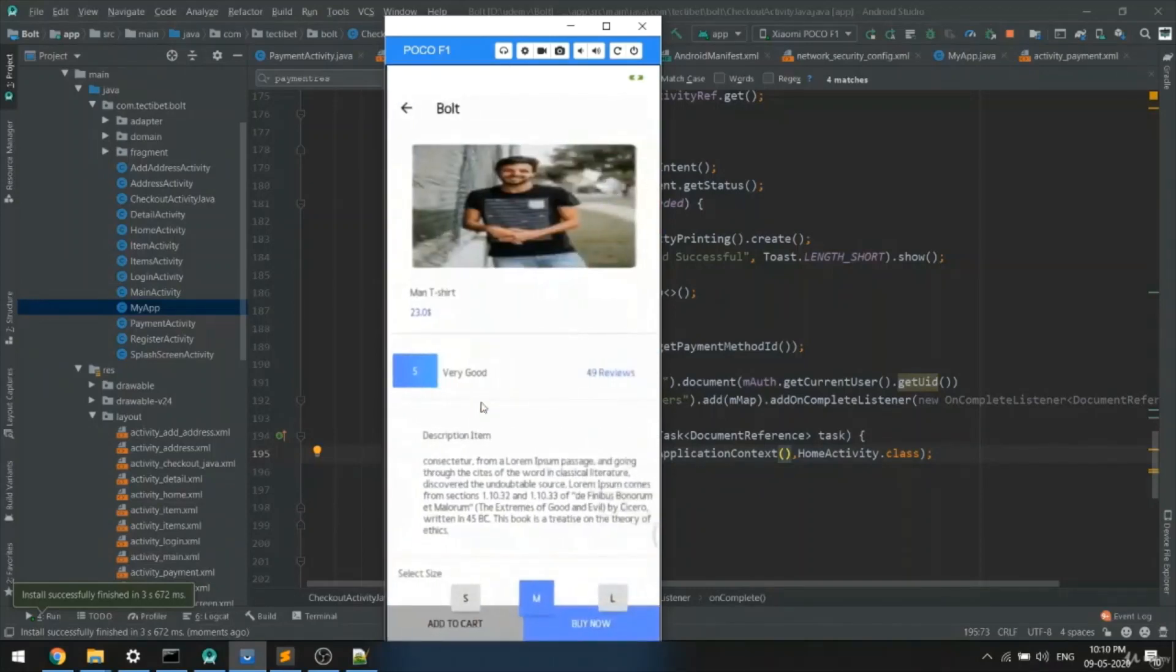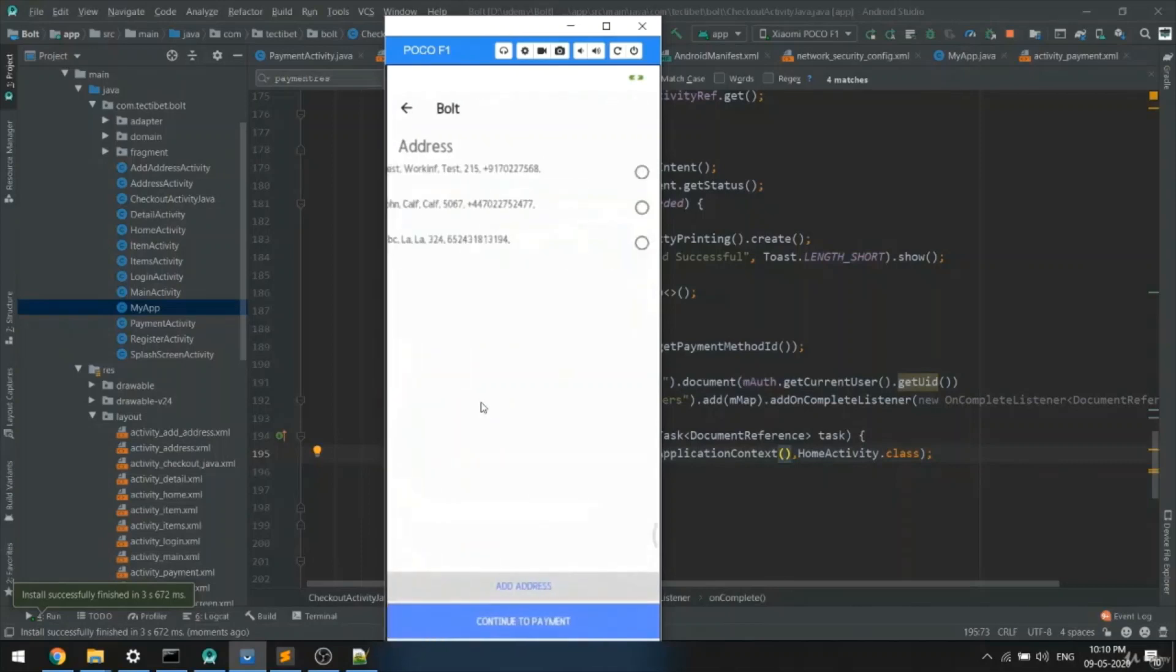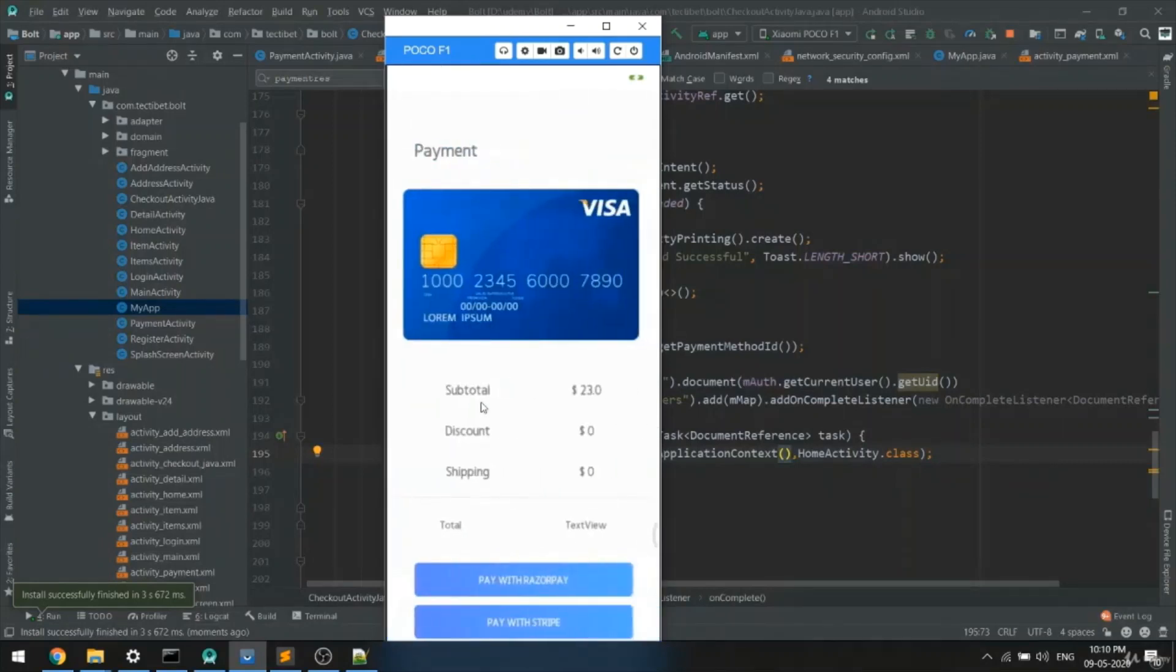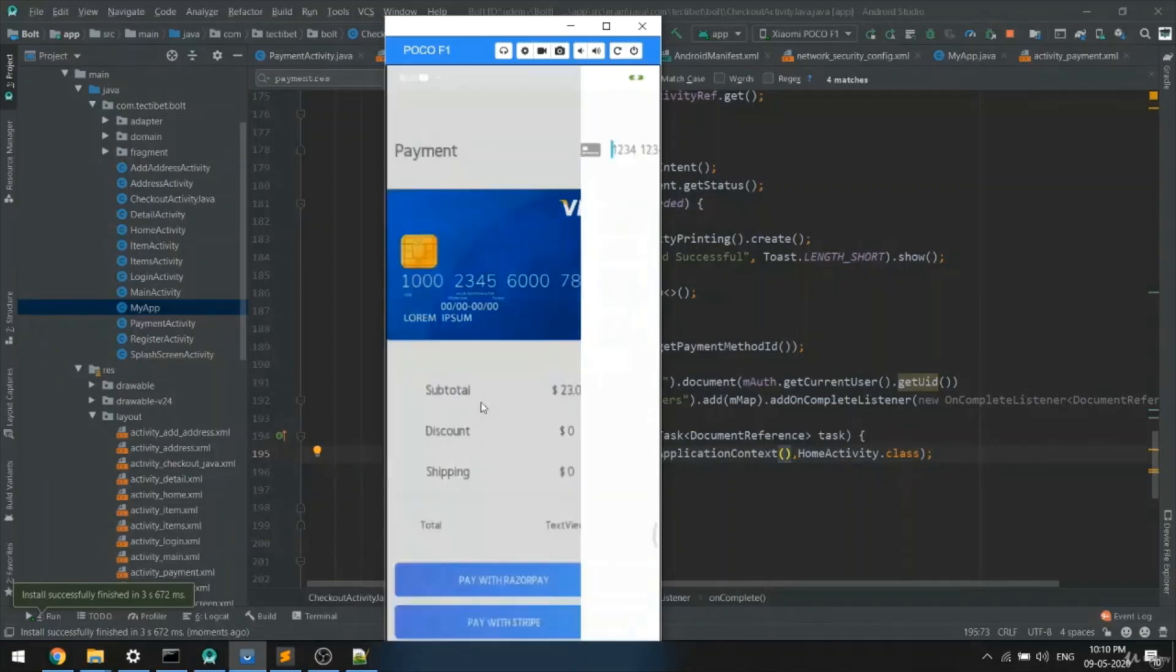This item costs $23. I'll choose the address and pay with Stripe.